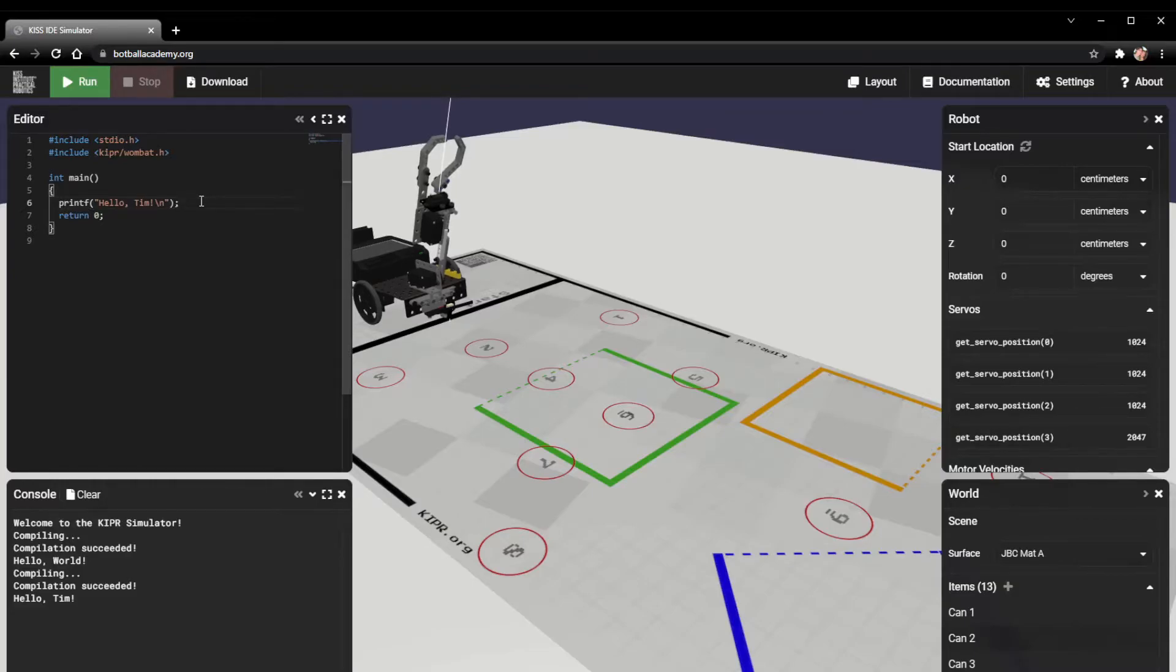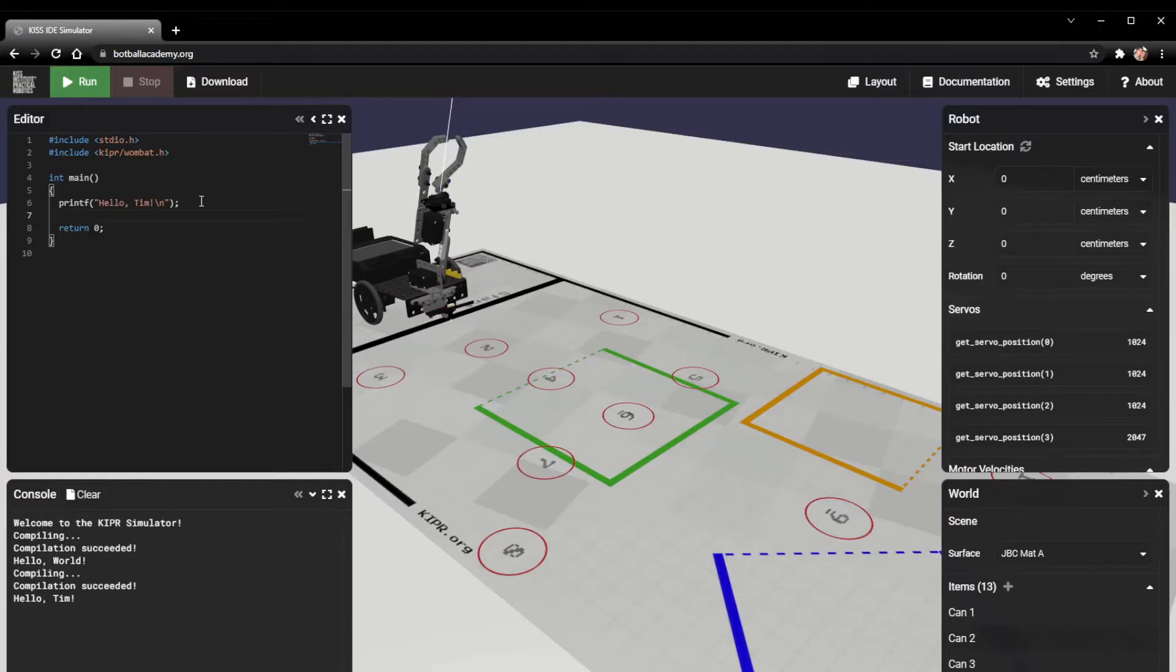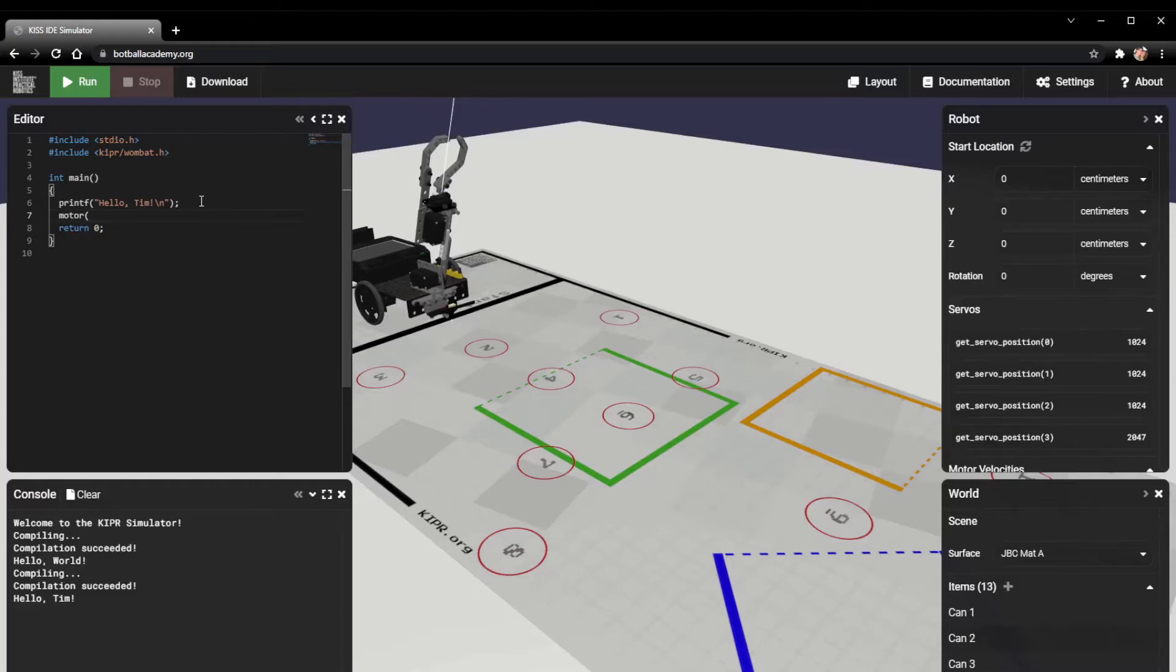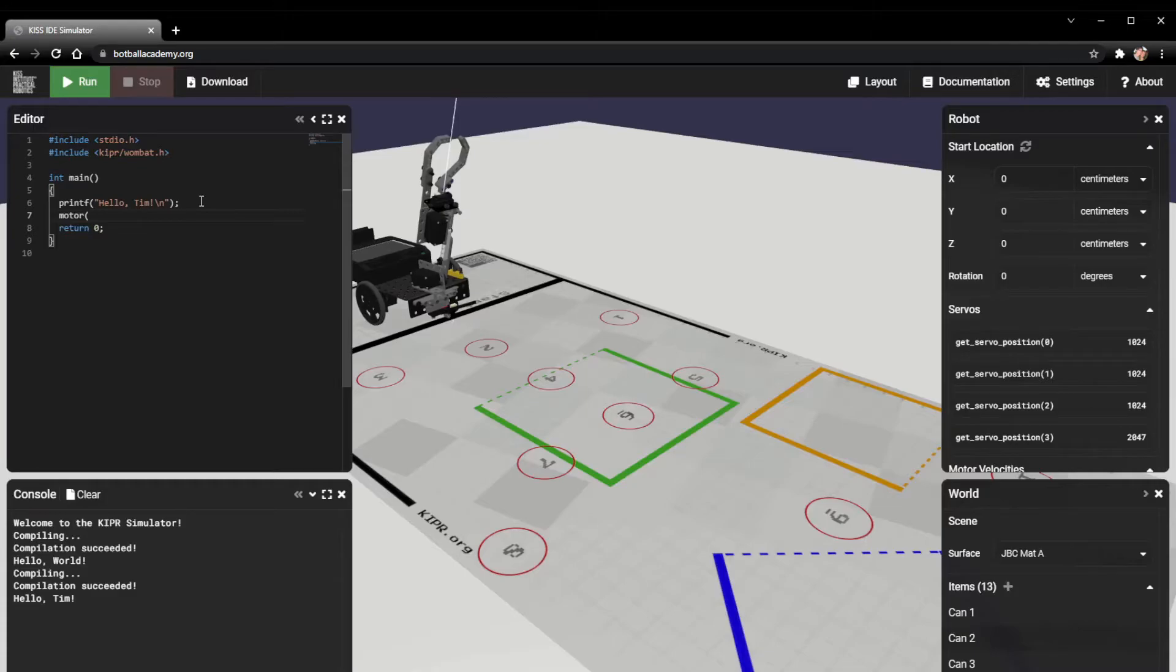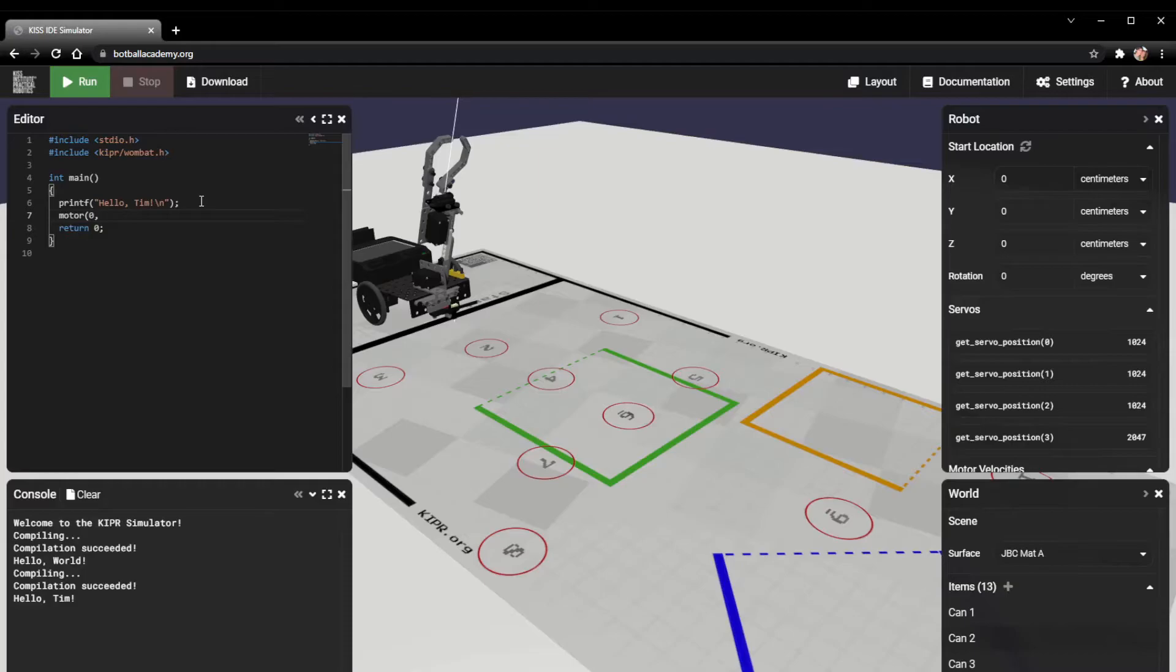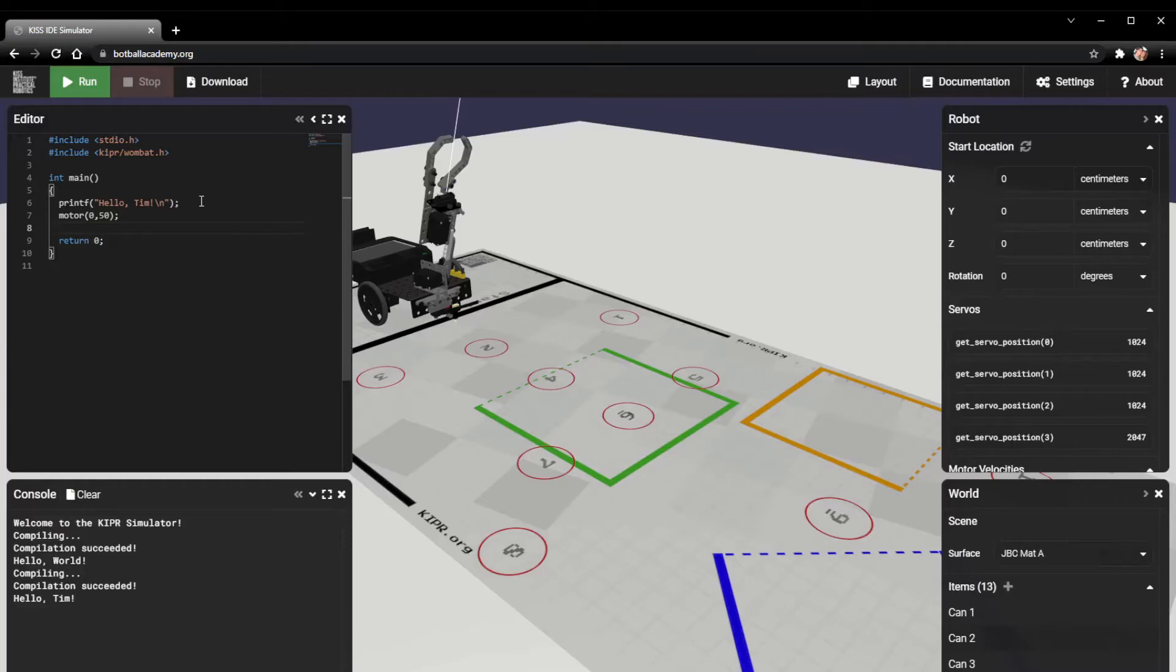I'm sure the main thing that people are wondering is how to actually move the motors. The first function we're going to use to move the motors is just motor. The motor function takes two arguments. The first one is the port number. On the robots we have port zero and three. I'm going to move port zero with this function. I'm going to tell it to move at 50 power, just like that.